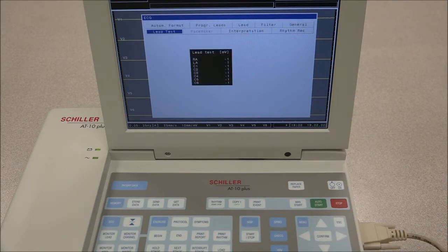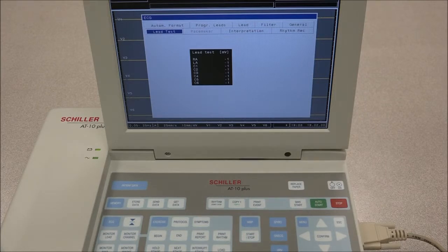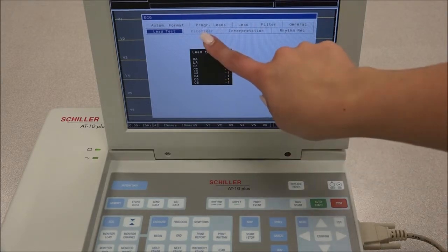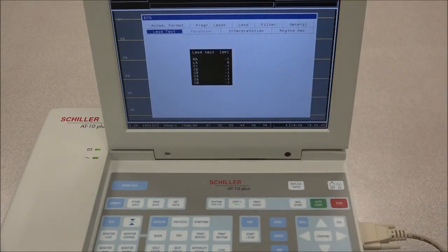When Lead Test is selected, the resistance of all leads is displayed on the screen to ensure good electrode contact and the integrity of the cable. The pacemaker option will only be available if you have the pacemaker option.